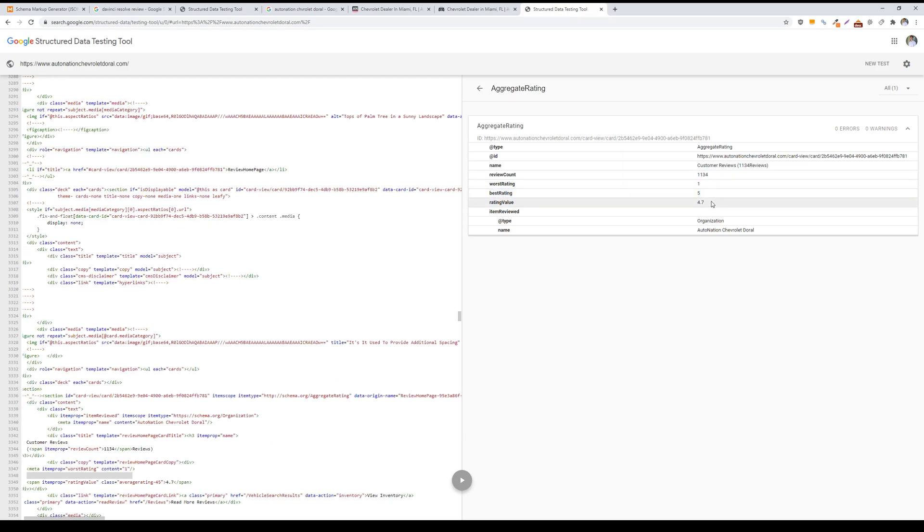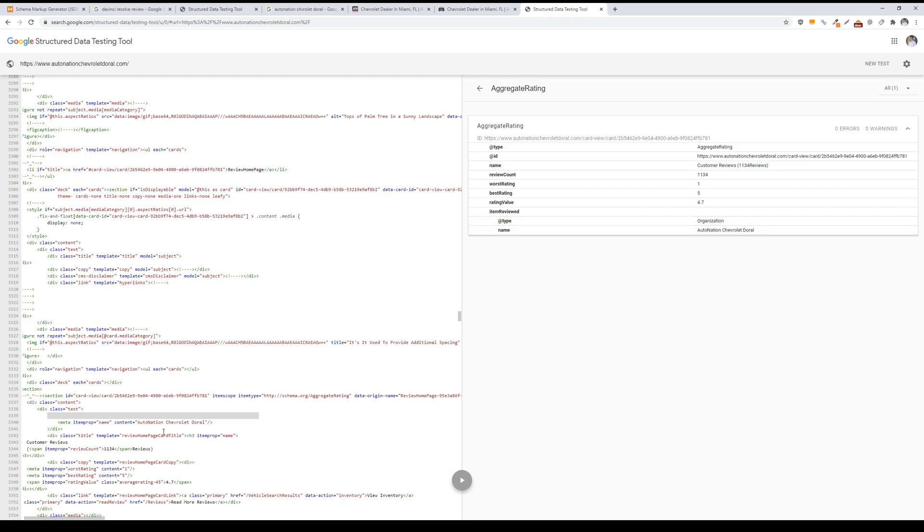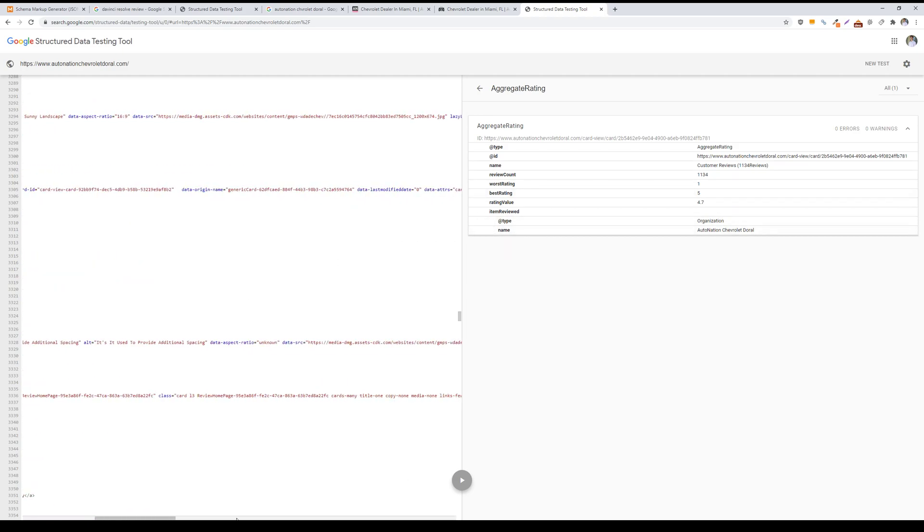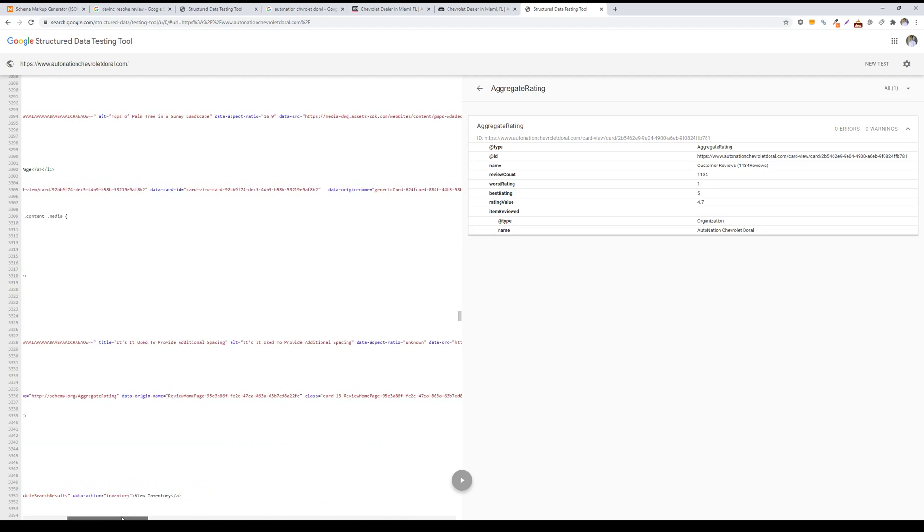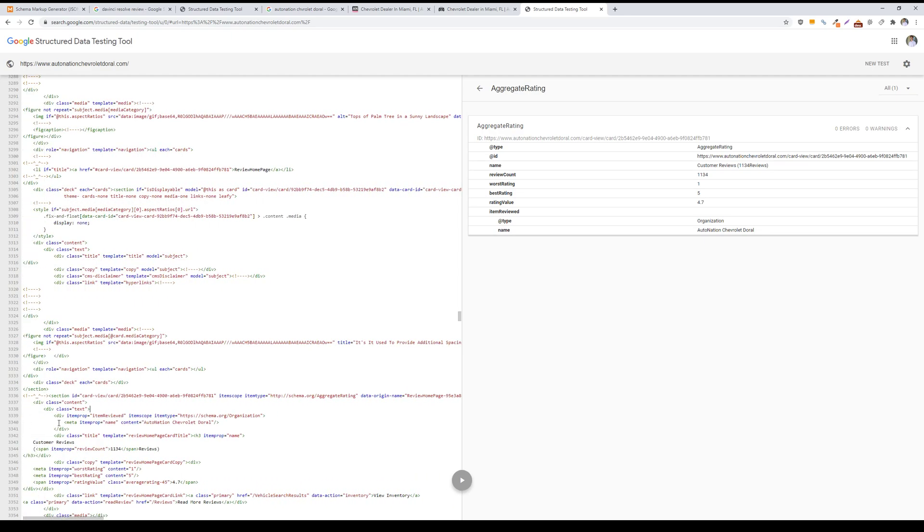The rating value so the average, and then the items that are reviewed so the type, your organization and the name of your business, so Automation Chevrolet Dorel. You just include this information as JSON-LD code.